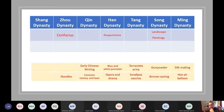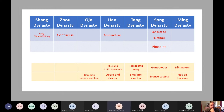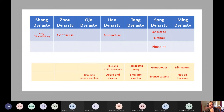Continuing the dynasty contributions quiz: common money and laws — Qin Dynasty. Interestingly, the name of the country 'China' actually comes from the Qin Dynasty. Blue and white porcelain — Ming Dynasty (not Tang, as one student guessed). Opera and drama — Ming Dynasty, as they are known for their arts. The terracotta army — Qin Dynasty; Emperor Qin was buried with many of those figures. Smallpox vaccine — Tang Dynasty. Gunpowder — Tang Dynasty. Bronze casting — Shang Dynasty (not Han, as one student guessed). Silk making — Zhou Dynasty.